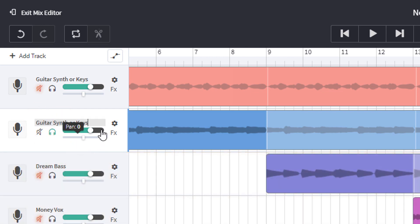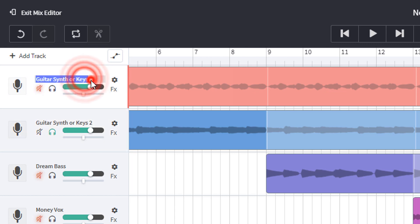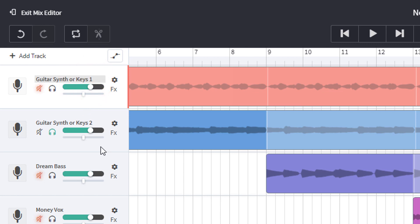So there we are, two guitar synths or keys tracks. And it might be worth calling this one number two and this one number one. Remembering we're trying to get organized, and this will help us as our track develops over time.